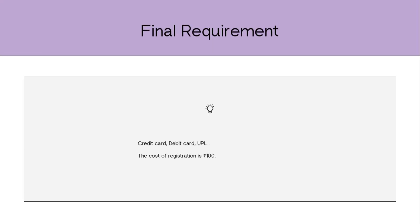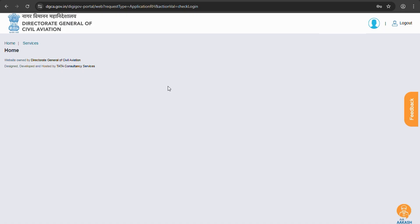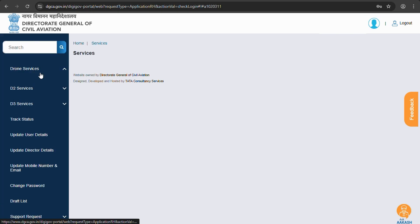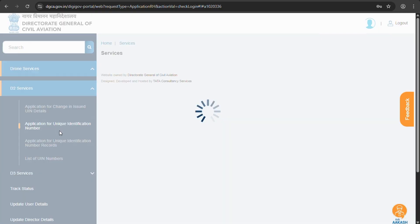In this video from now onwards we'll go through a step-by-step method for generation of UIN in DGCA. Start by clicking on Services tab, then Drone Services, D2 Services, and here you'll see multiple options. Select Application for Unique Identification Number and will be directed towards the process.